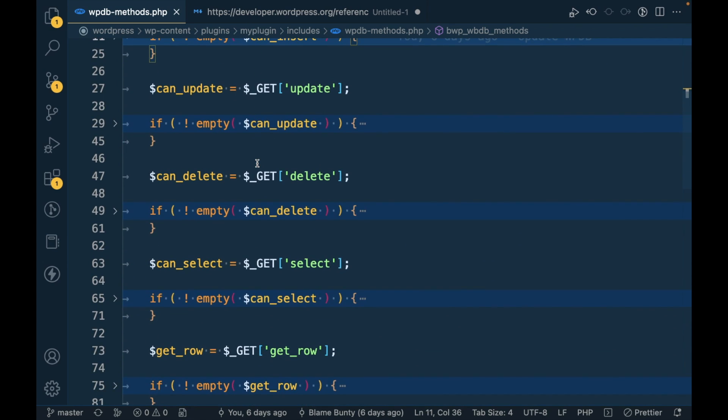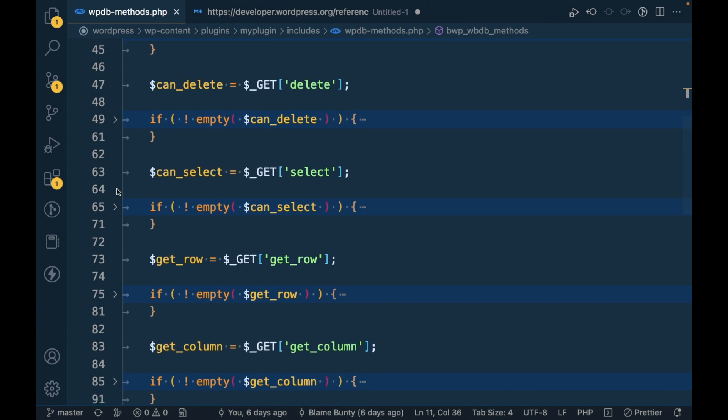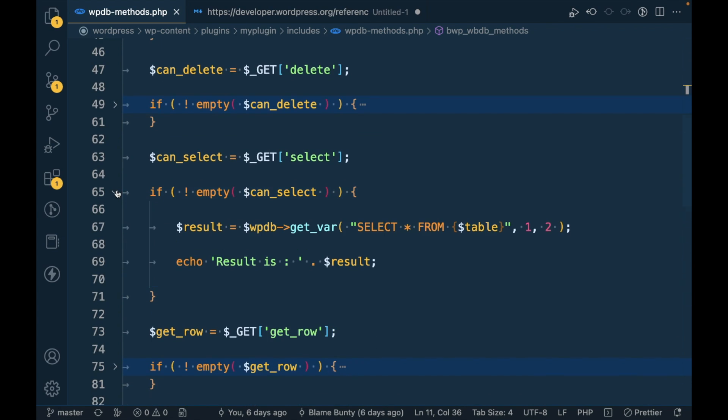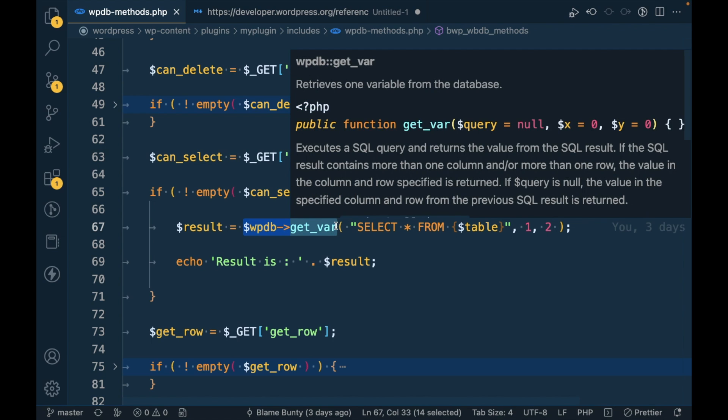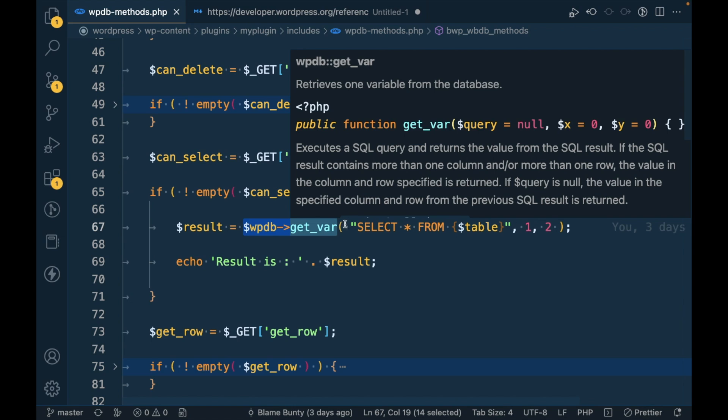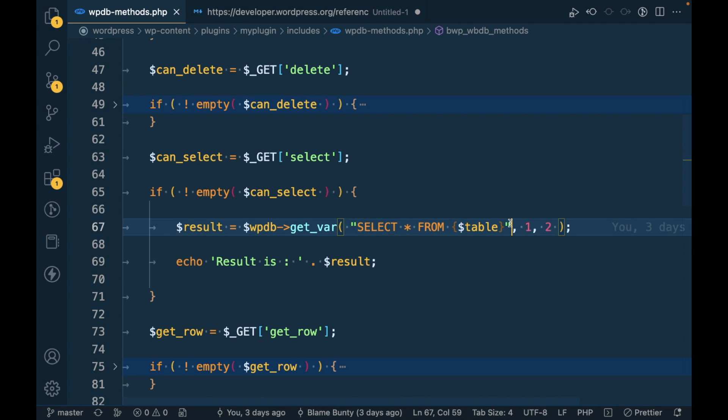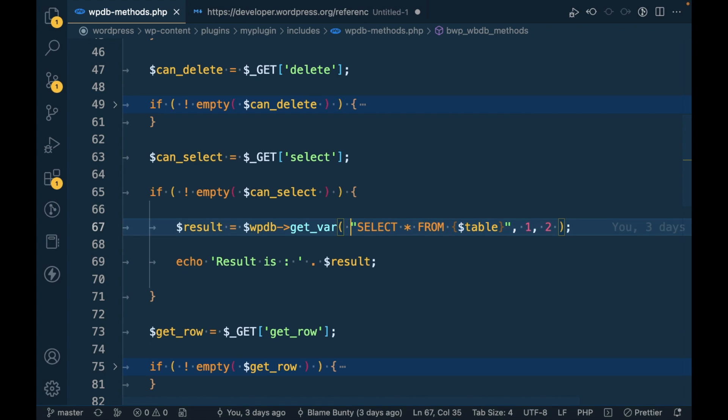Let me open one method which we used in the past. Let's say this one, select. Here we use this get_var method.